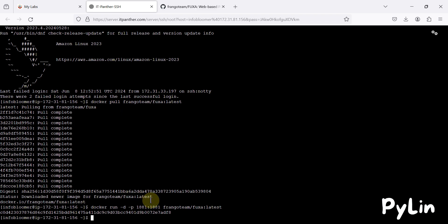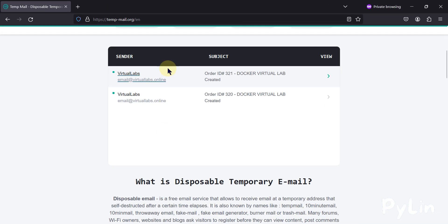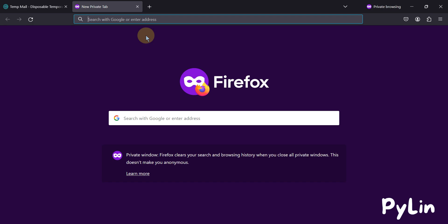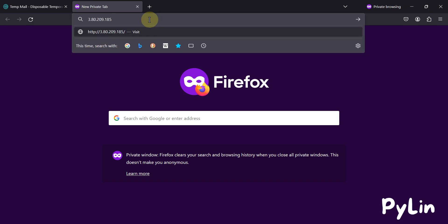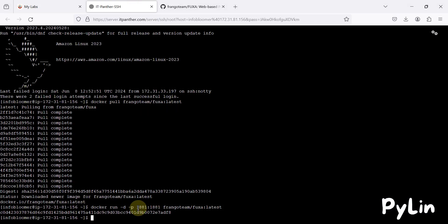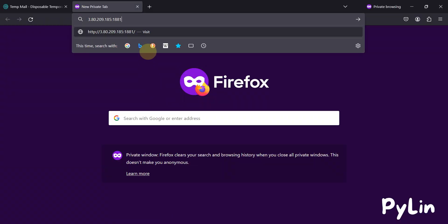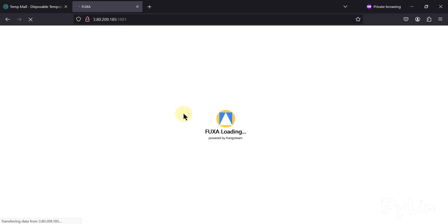It's running now. To access the Fuxa SCADA editor or the Fuxa SCADA web HMI, we use the public IP address shown here. I'm going to copy this public IP address, open a new tab, paste that IP address, and since we used port 1881, I'm going to add port 1881 to access Fuxa SCADA. You can see it is loading.